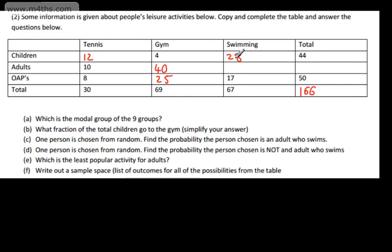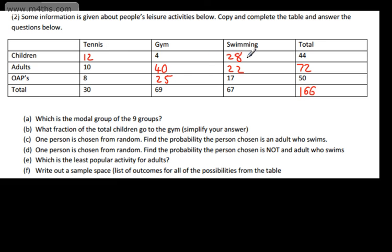28 and 17 gives 45, so that must be 22. Looking across: 22 and 40 gives 62, so that gives me 72. Now we check that they all add up — going down, the columns total 30, 69, and 67. Going across, the rows total 44, 72, and 50, all summing to 166. Everything checks out.